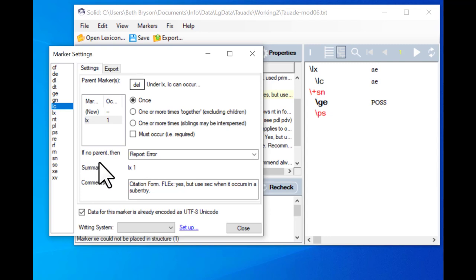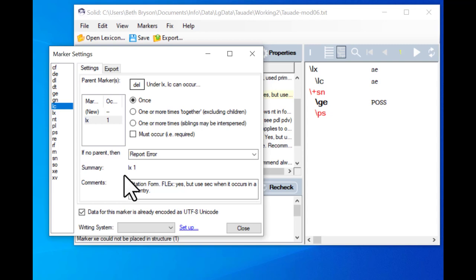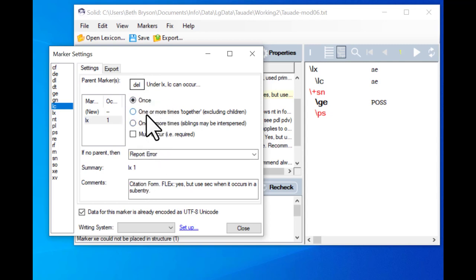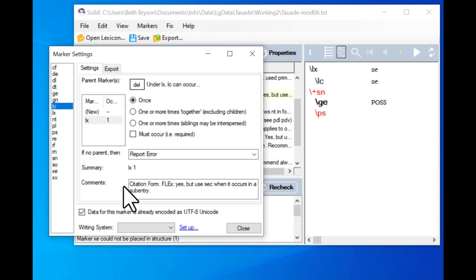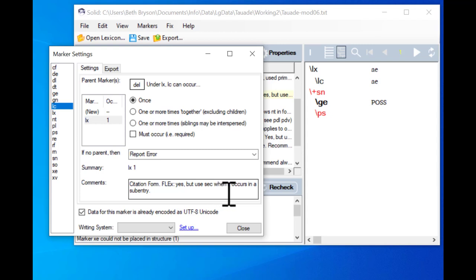There are other fields: this one asks what to do if there's no parent. If it sees an LC field and it doesn't have LX above it, then what should it do? Here it's saying it should report an error. The summary tells you about the little code that showed up in the under column. It tells you two things: the first part is the marker that is its parent, and the second is a special code that represents what boxes you ticked — 'one' shows up if you ticked 'once'.